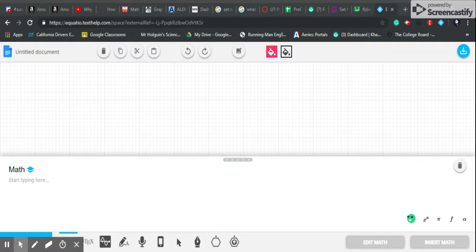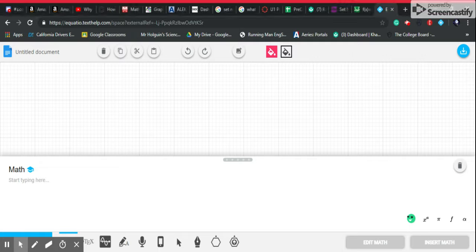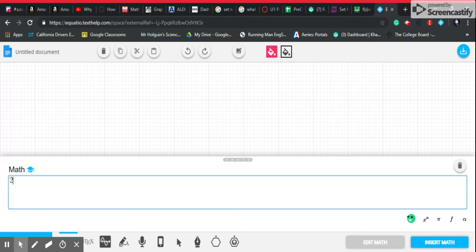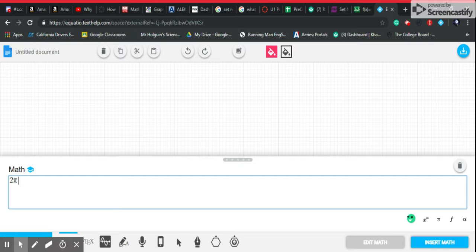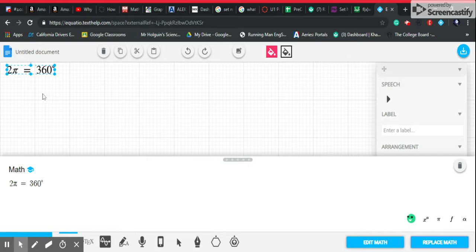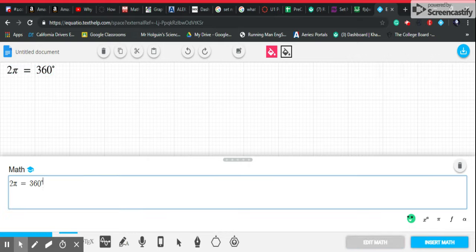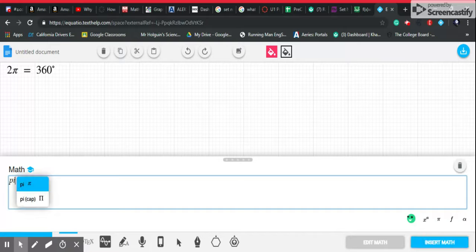Hello, my name is Jun, and today we're going to talk about how to convert between radians and degrees. To start off with the general idea about circles: 2π equals a whole revolution, so 2π equals 360 degrees. But if you only want to find half of the circle, you divide both sides by 2, and that gives you π equals 180 degrees.